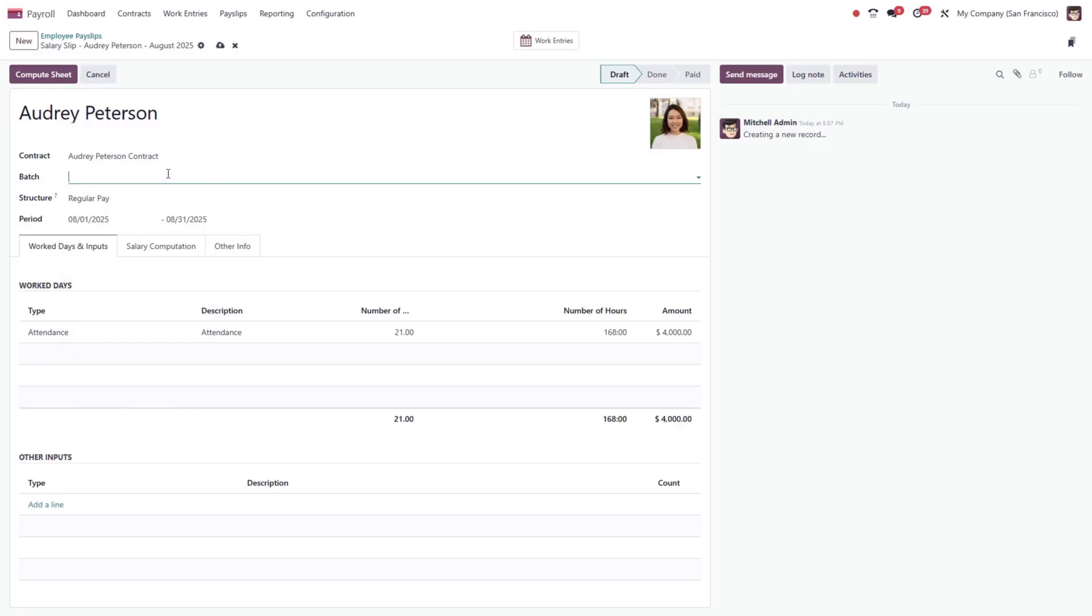Under the Work Days and Inputs tab, entries such as number of days, hours, and amounts are automatically generated based on the selected contract and structure. Next, click Compute Sheet.